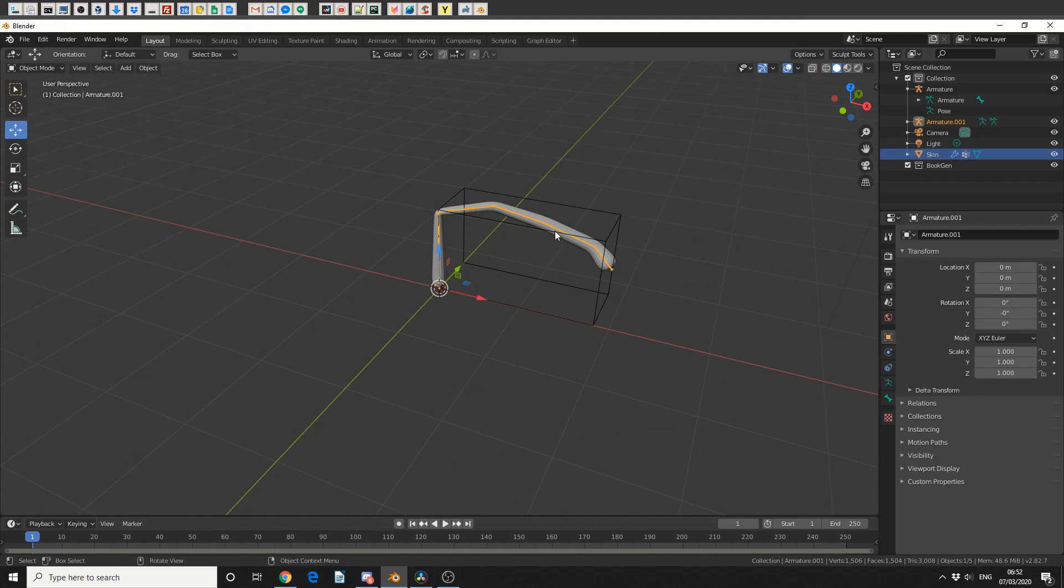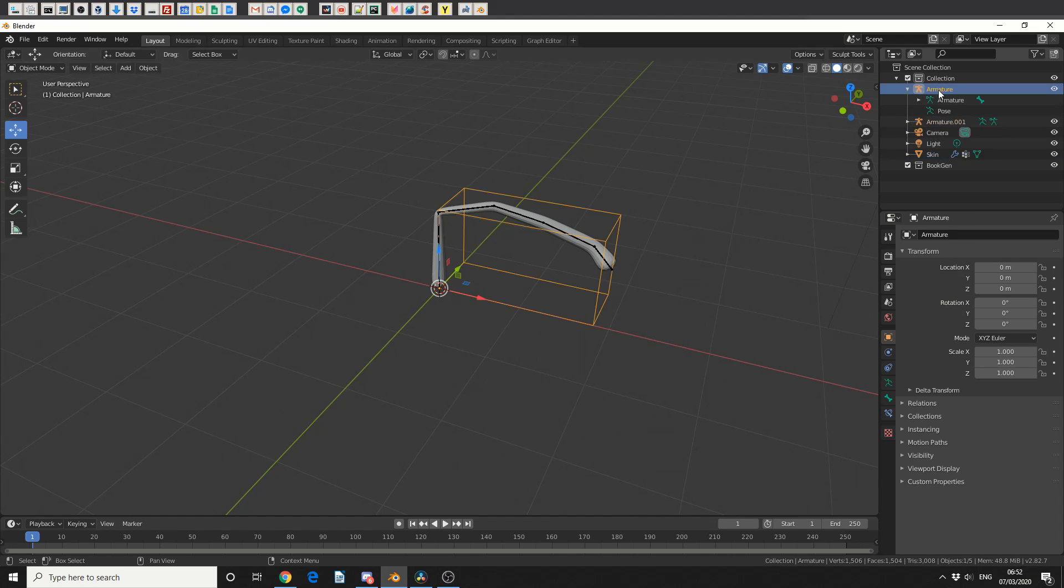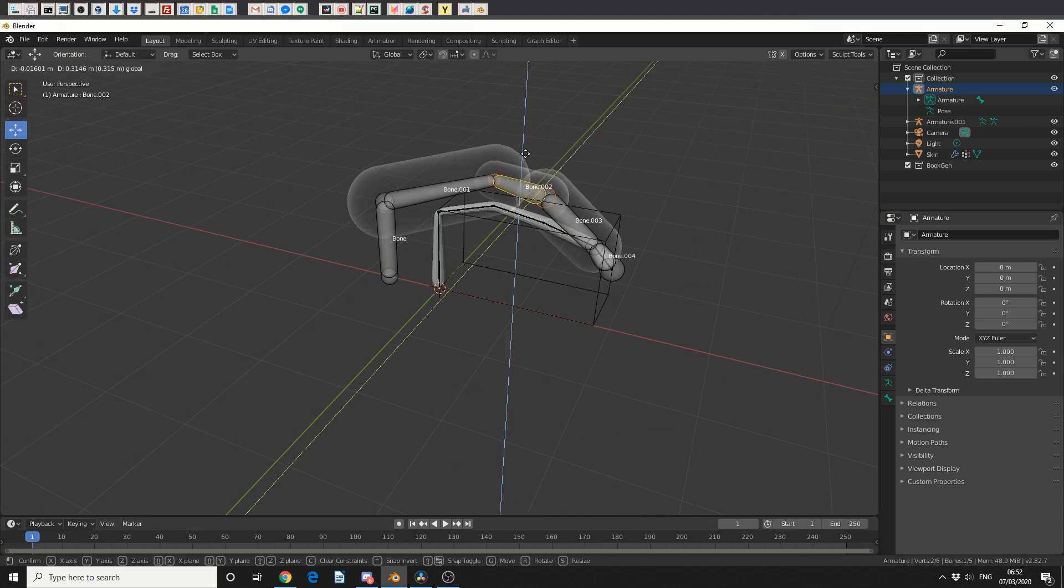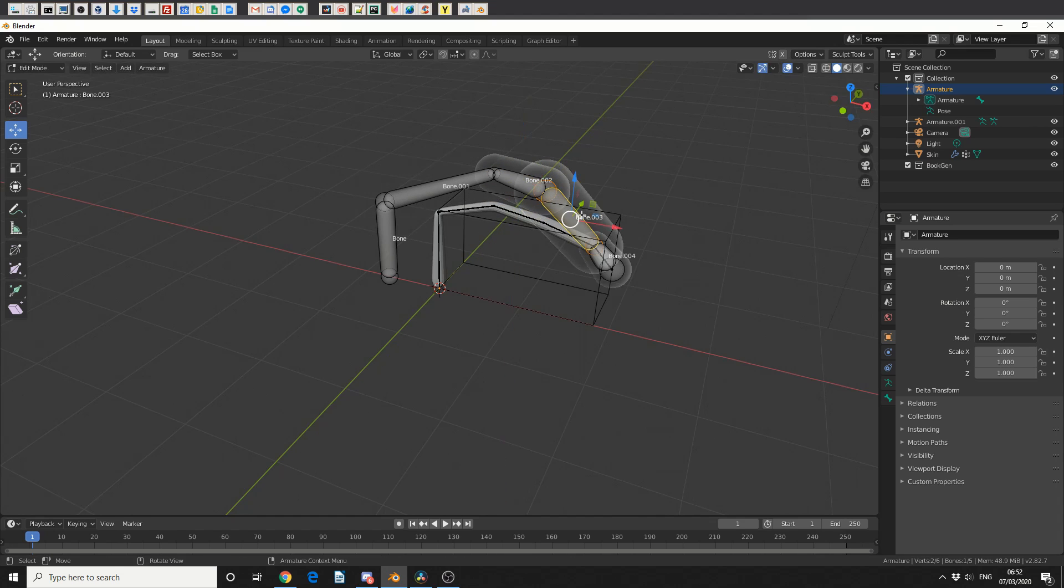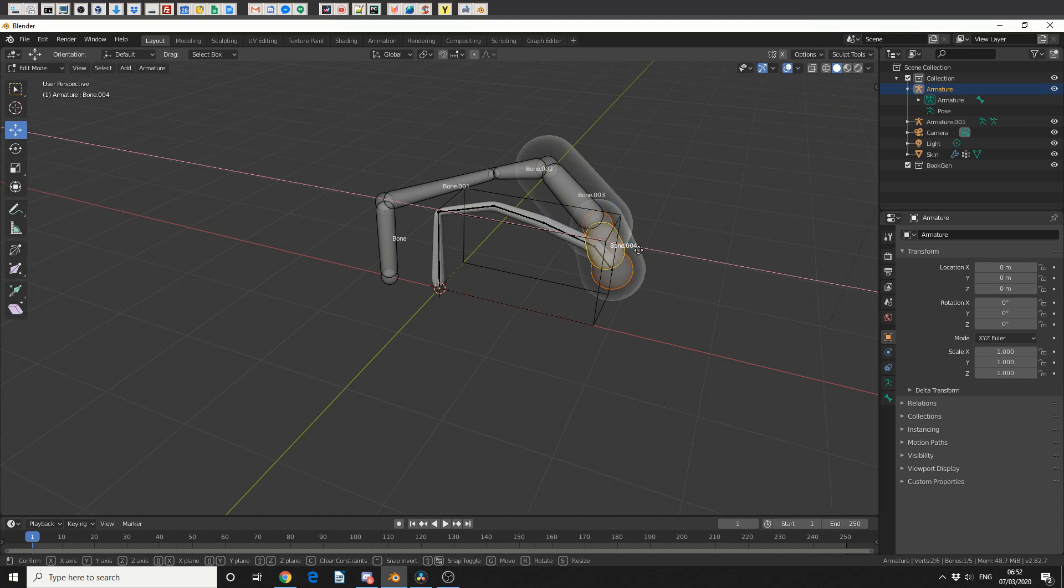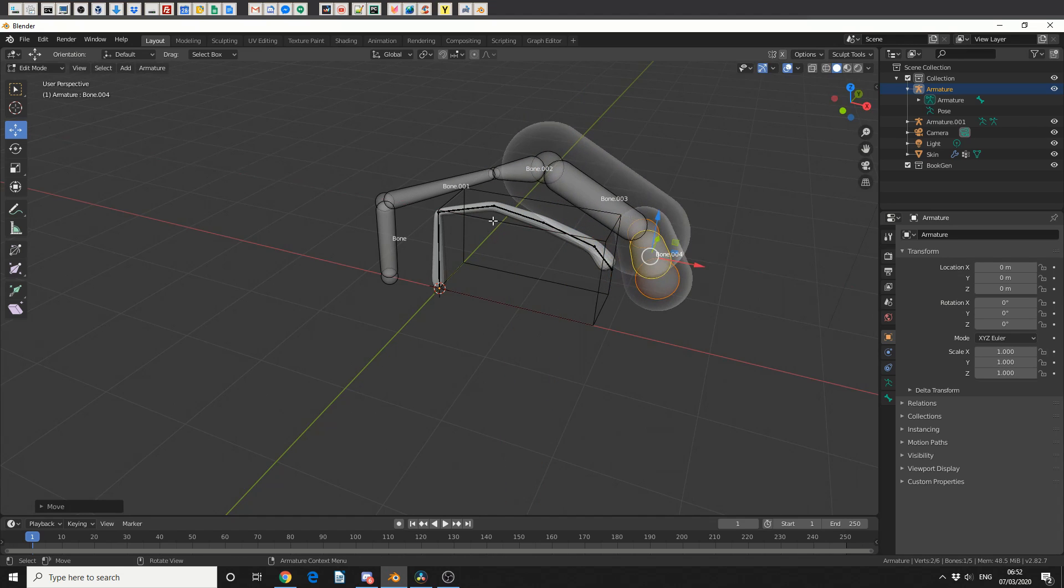So I have the exact same armature, and I have a duplicate. So I can actually go back into the original one, I can even go into Edit Mode, and I can start creating another version. Now if I don't do Create Armature, I don't have a secondary rig.